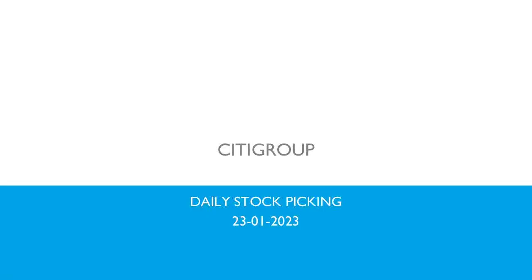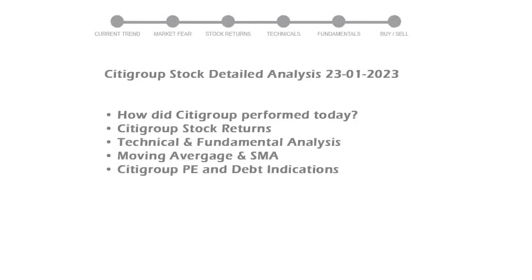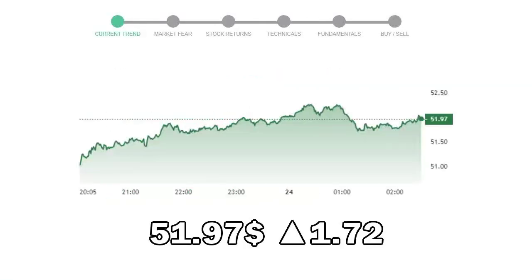Let's look at Citigroup stock and see if it's worth owning today. We will cover all these points for better stock picking. Citigroup closed at $51.97 with an increase of 1.72% in the last trading session.